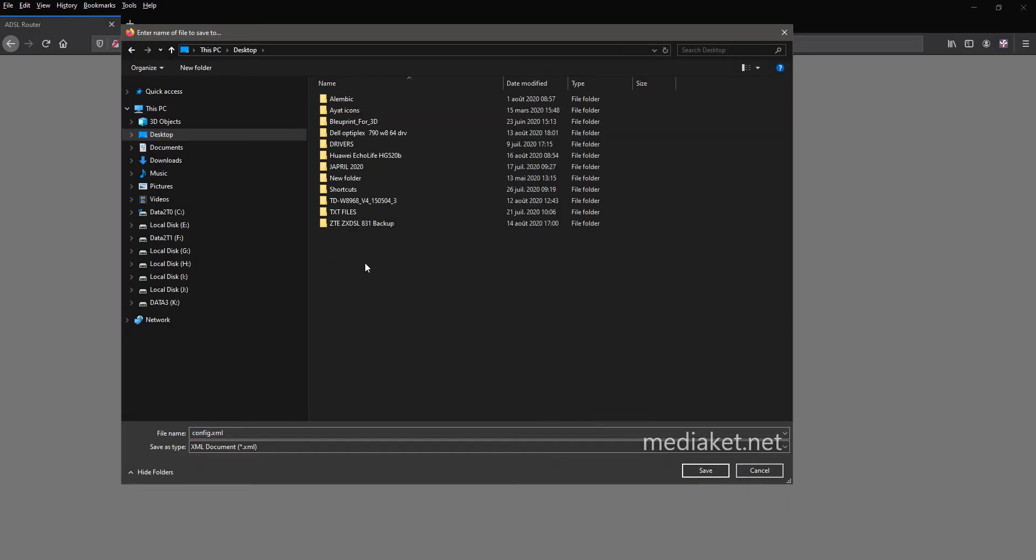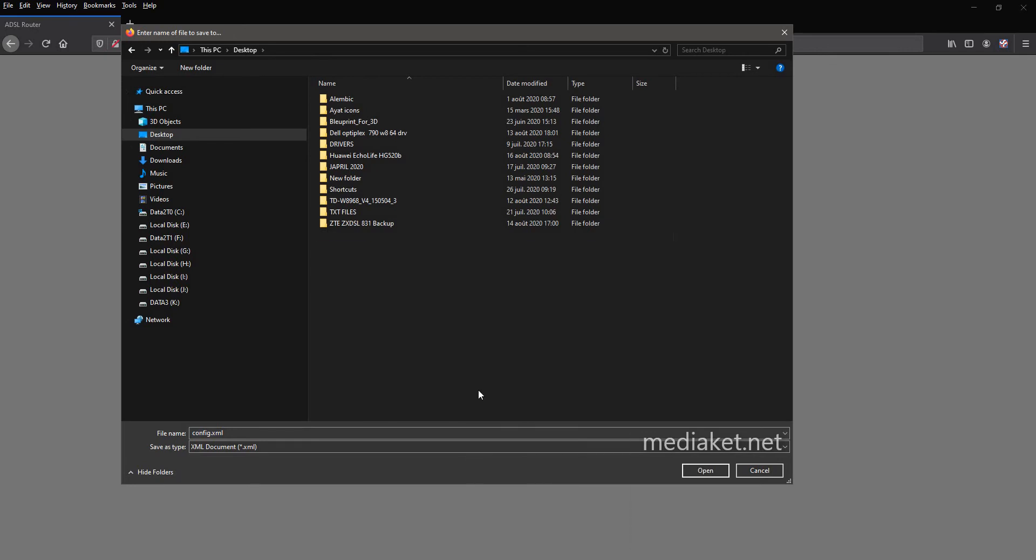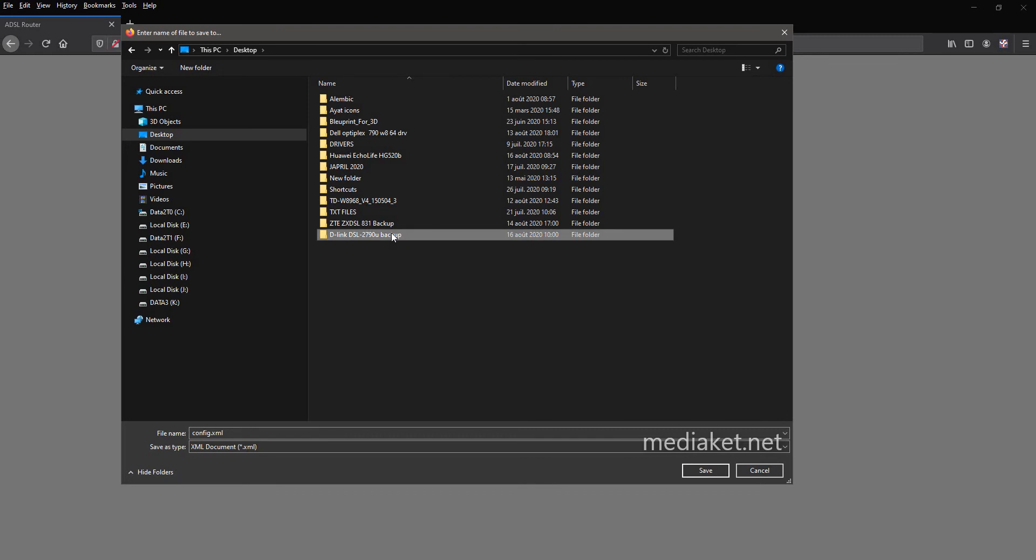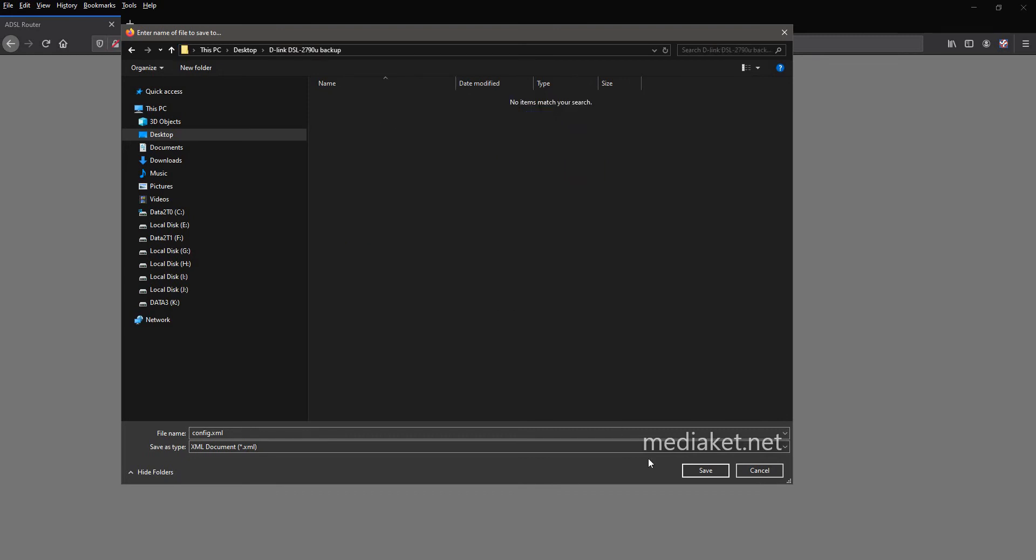Create a new folder in your desktop, where you want to save your configuration backup file. And rename it. For example, use your modem router model name. In our case, the modem model name is D-Link DSL 2790U. Click on Save to finish.